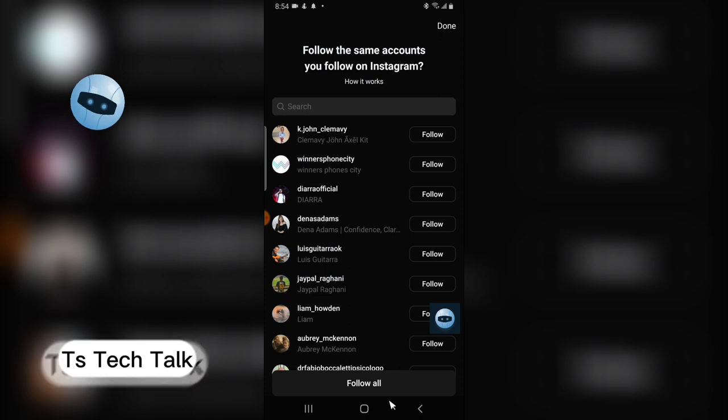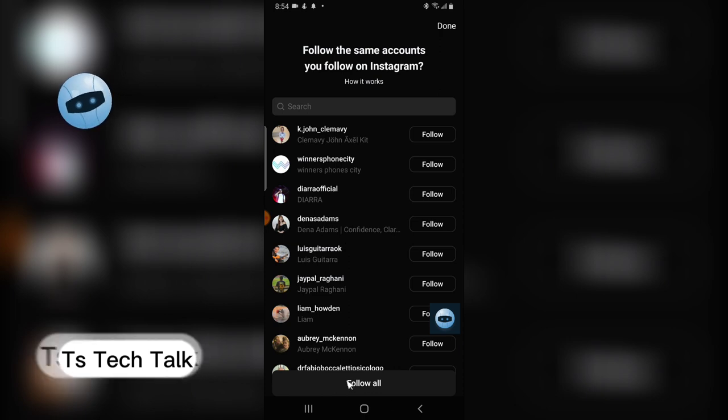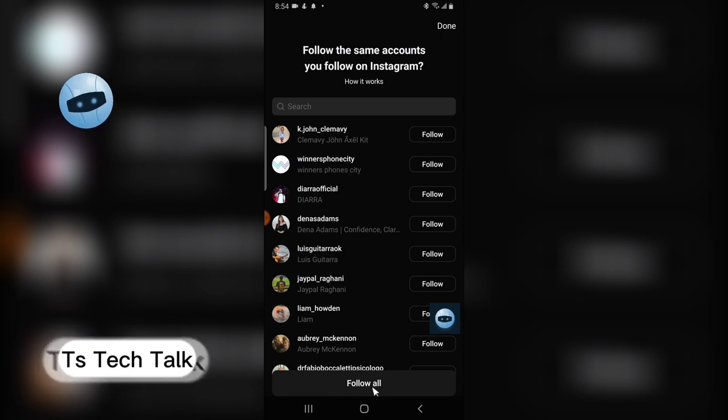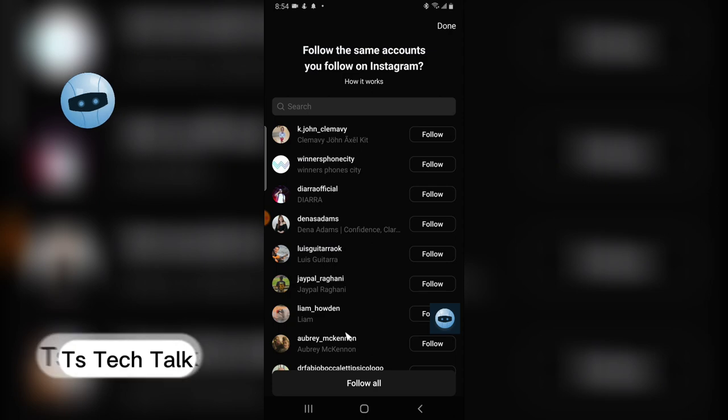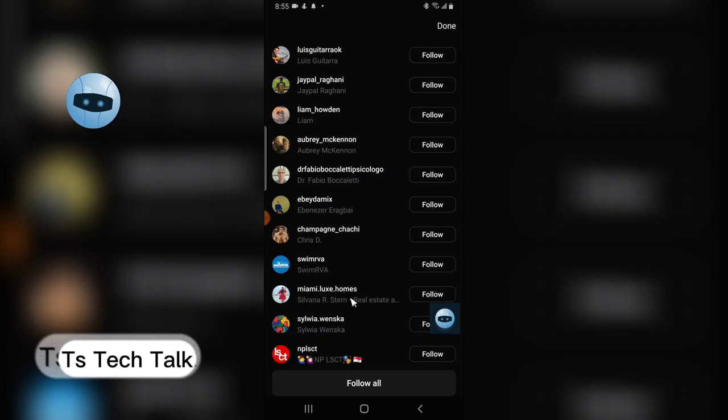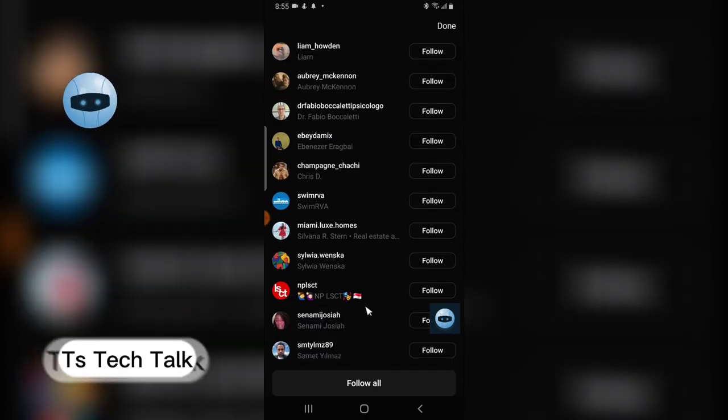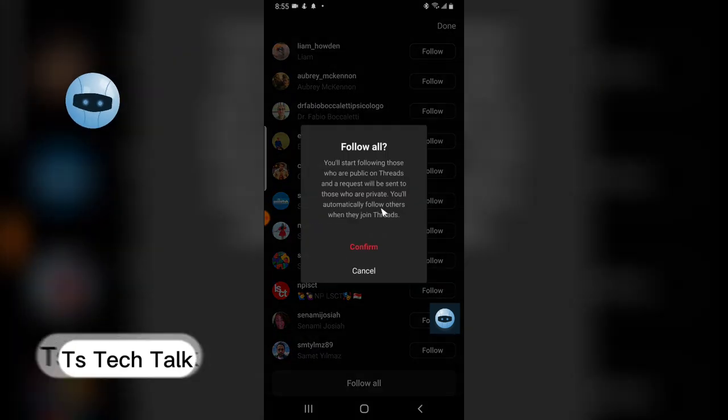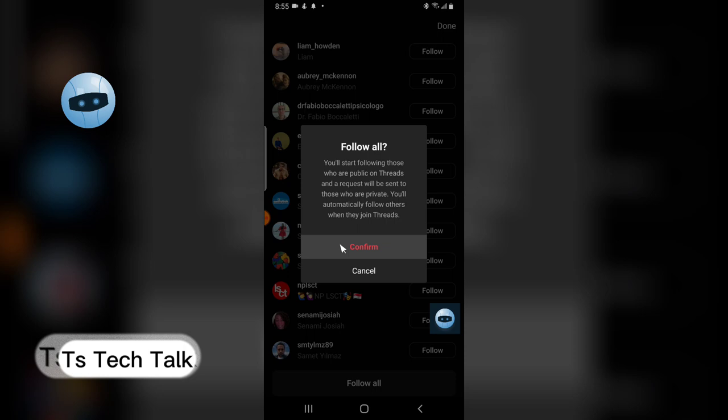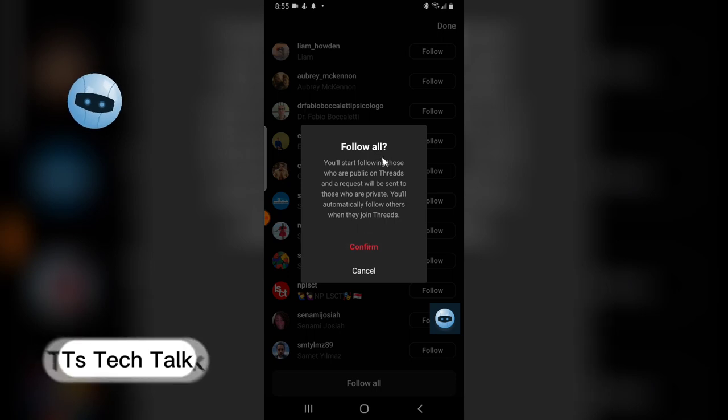You are going to see an icon or a button that says 'Follow All'. Once you click on that, it's going to automatically follow everybody you are following. All you need to do is confirm to follow everybody that you are following from Instagram.